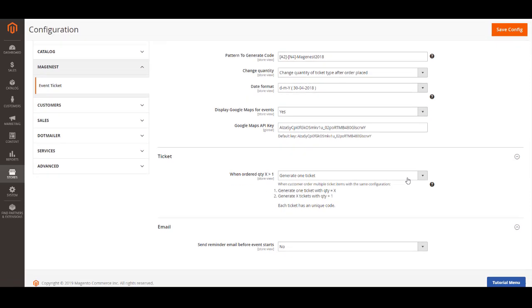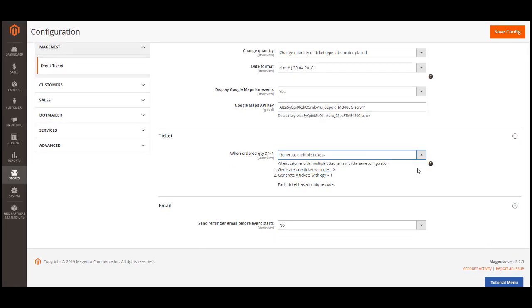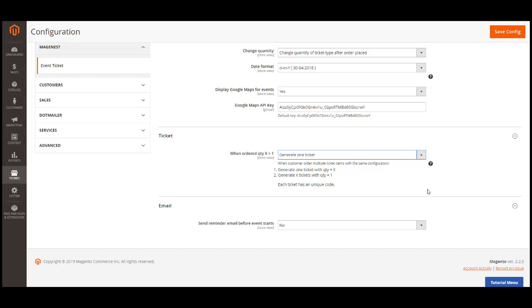In configuration ticket, you can set up to generate multiple tickets into one ticket with one code or into multiple tickets with multiple ticket codes. Generate multiple tickets to one code will be more convenient to check in the event for a group buy. Note that all of the tickets will be sent to the purchaser's email address.